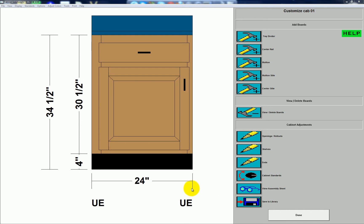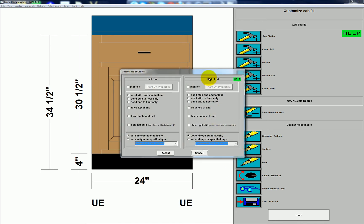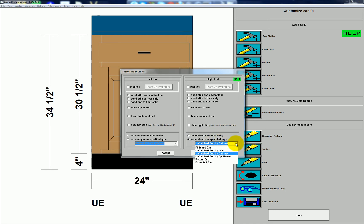If I want to override the program and say I want this side to be finished, I can go to Ends, and in this dialog box I've got my left and right end. I can change from set end type automatically to set end type to specify type, and then choose what type of end I want for that side.